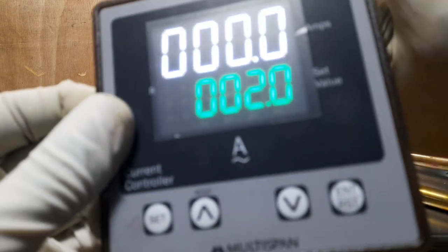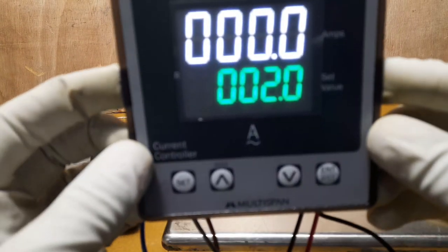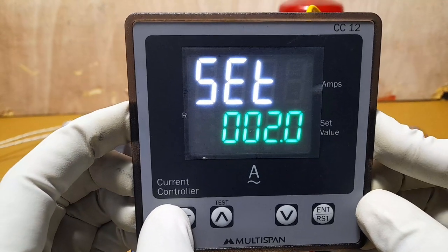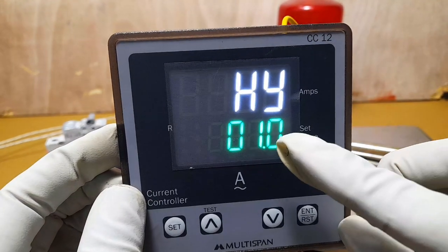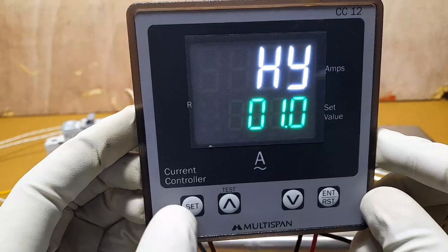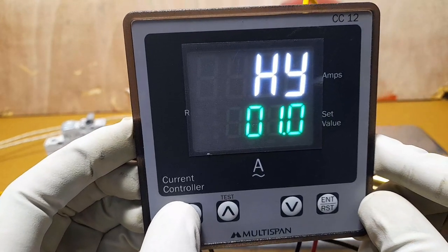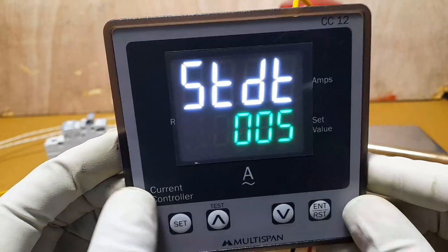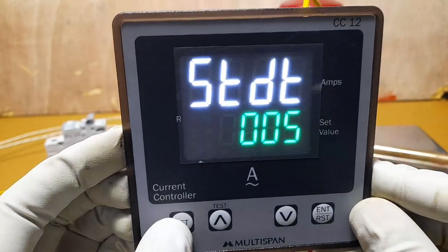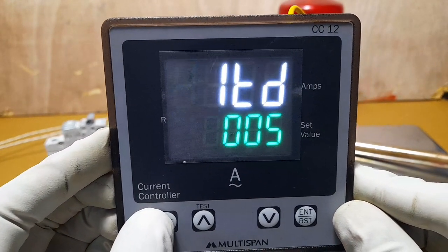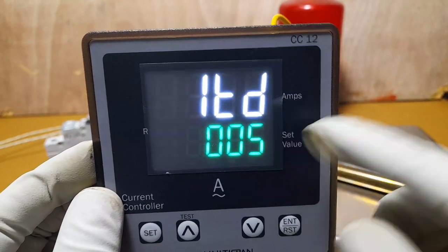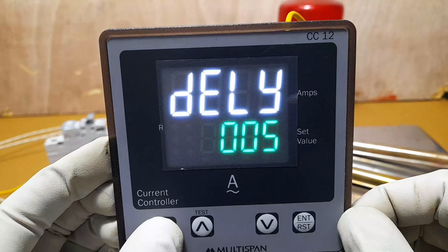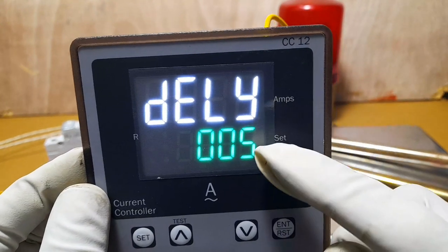The controller is powered on. Now we go to settings. Press the set button. The first setting is hysteresis, which is set to 0.1 amps. The next setting is time — set to 0.05. Press set again. The next is trip delay time — set to 0.005, which gives a delay time of 5 seconds.